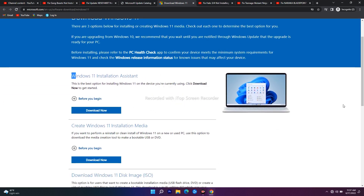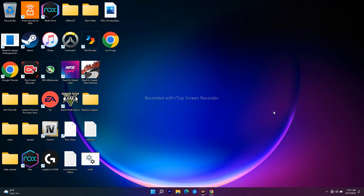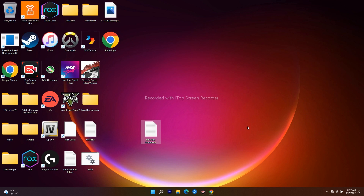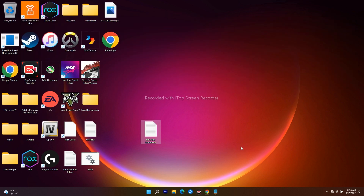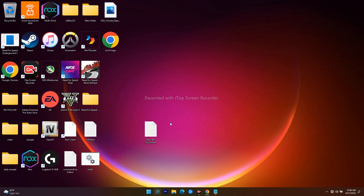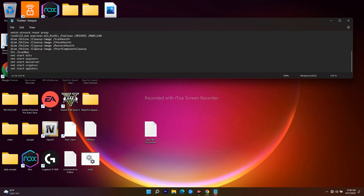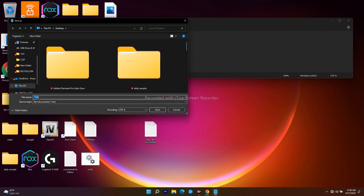If it's still not working, the next step involves resetting Windows Update components using commands I'll provide in the description. Copy those commands, then open Notepad — search for Notepad, open it, and paste the copied commands into it.